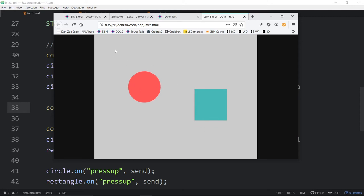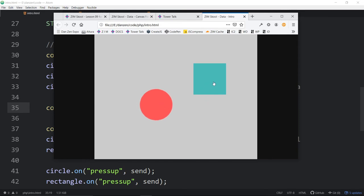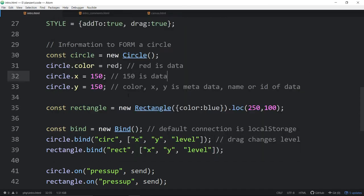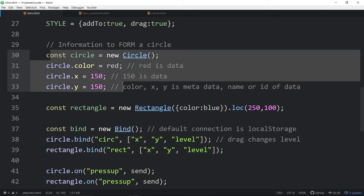A circle and a rectangle. And these things get remembered. So if I refresh here, it's a circle and a rectangle. In this case, it's via local storage. So it would only be remembered on the computer here. But we also have an example of this going to the database.